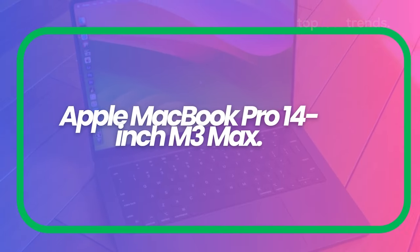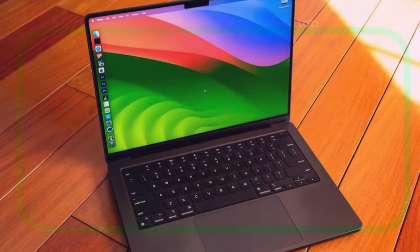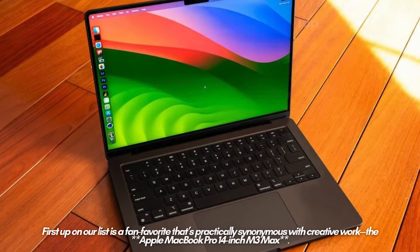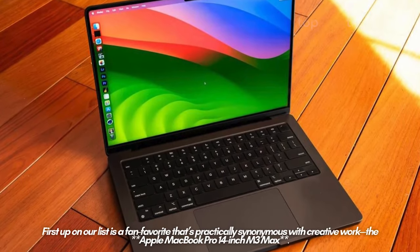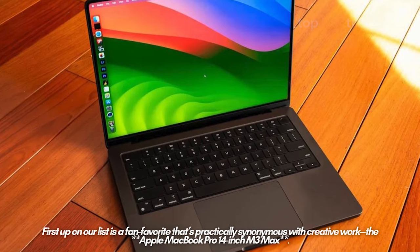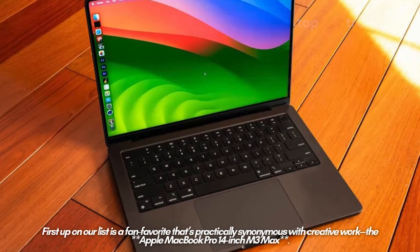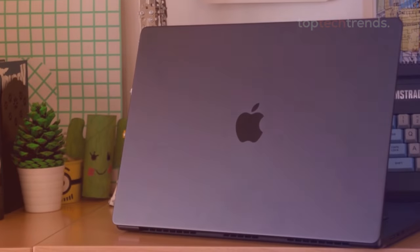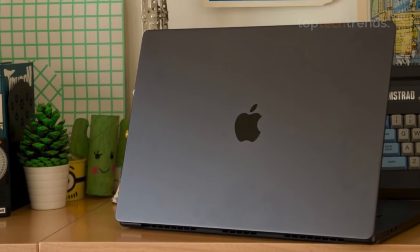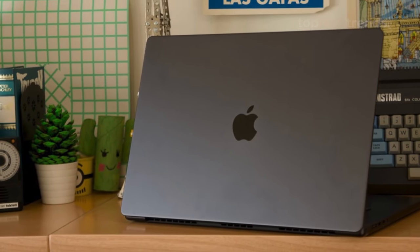Apple MacBook Pro 14-inch M3 Max. First up on our list is a fan favorite that's practically synonymous with creative work. The Apple MacBook Pro 14-inch M3 Max. This sleek machine is not just a laptop, it's a content creator's dream.